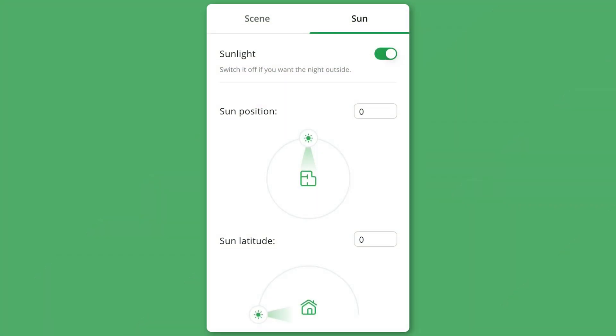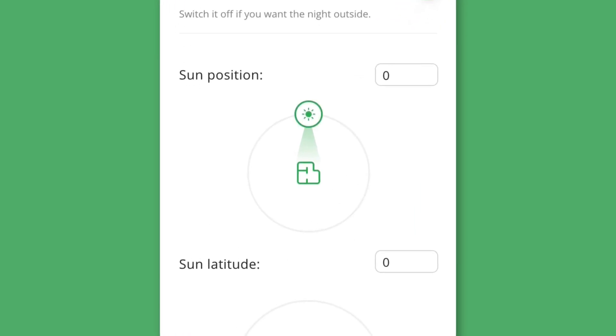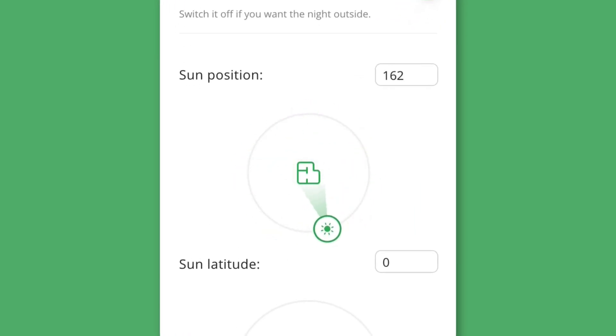First, I want to quickly walk you through how the sun controls work. The sun position controls where the direction of the light will come from. So if this is the front of the house, the light will shine from this direction.